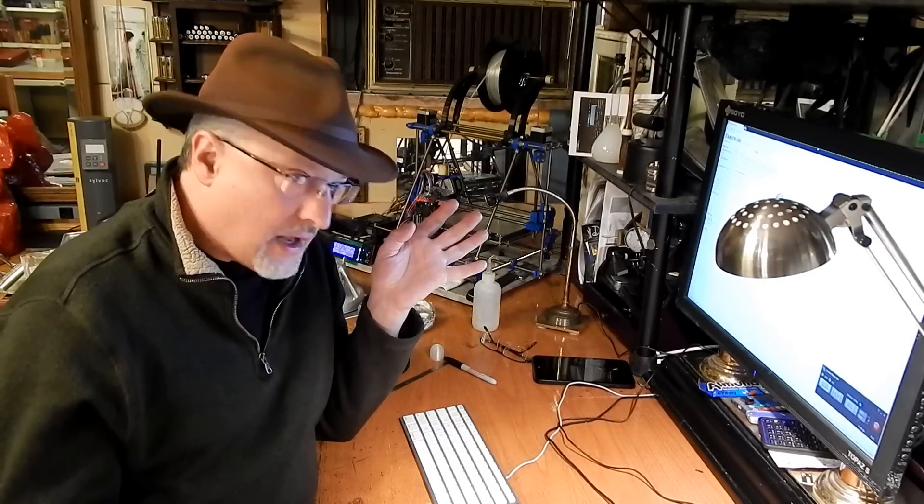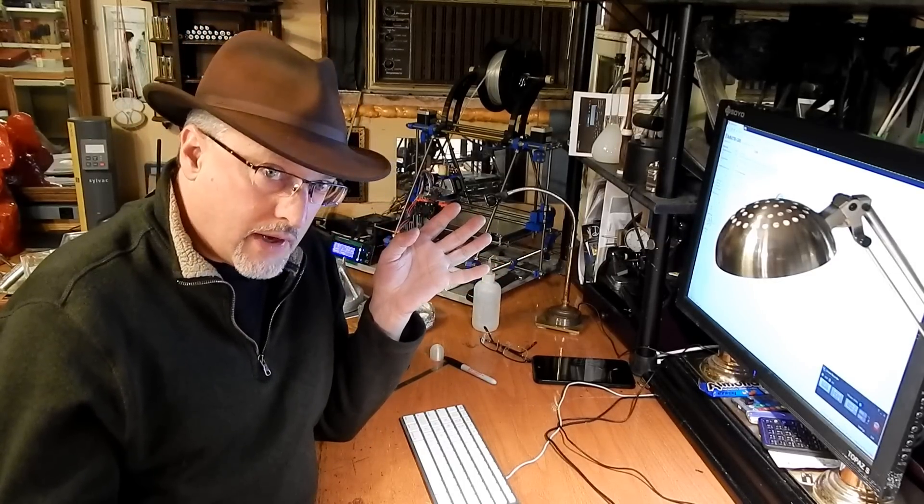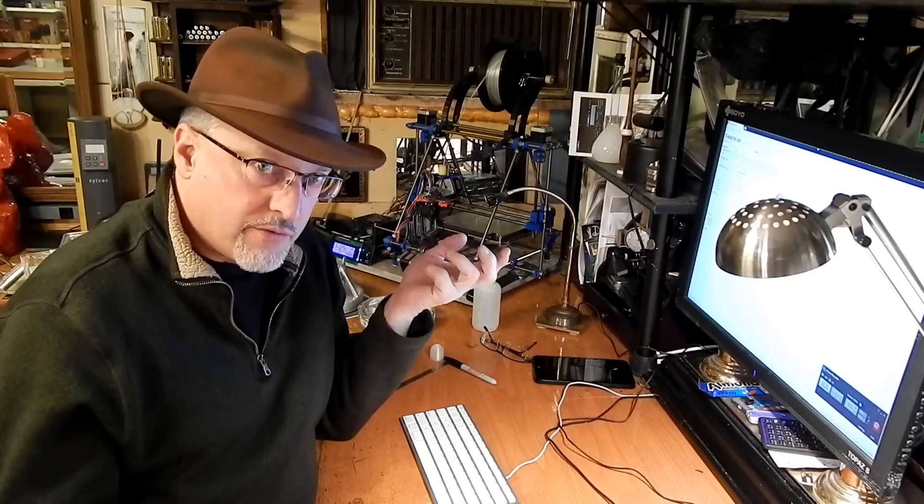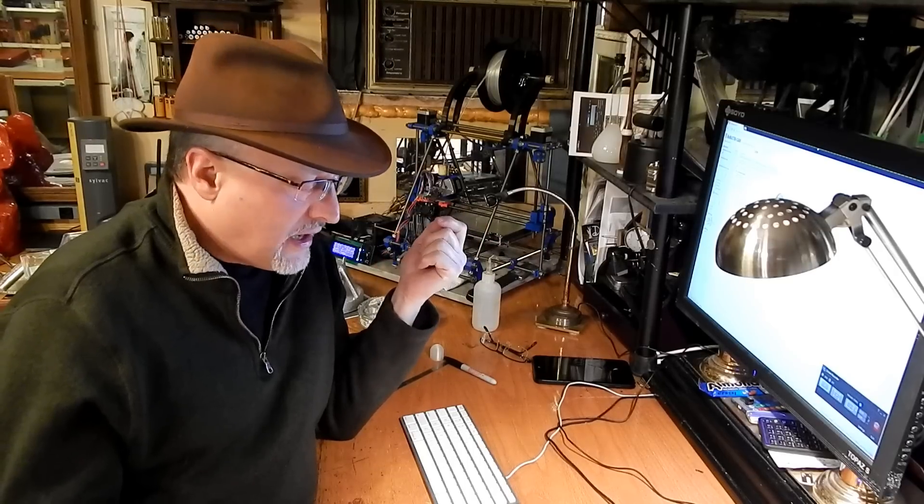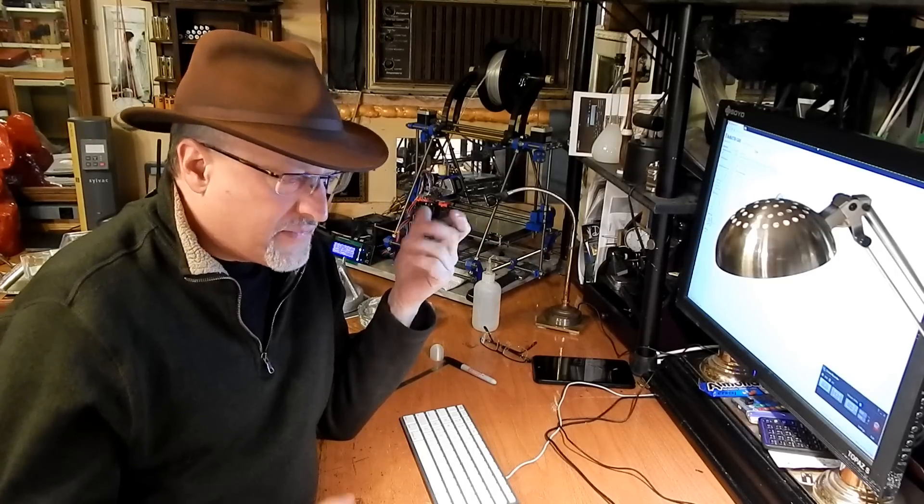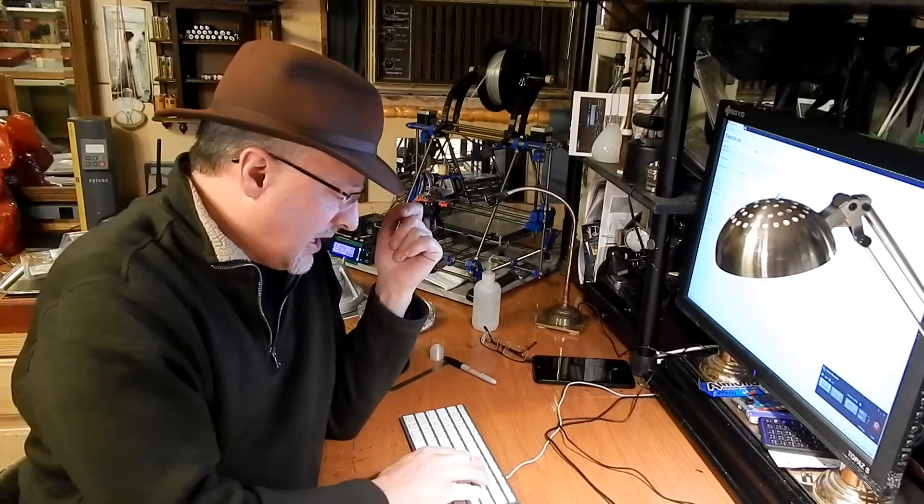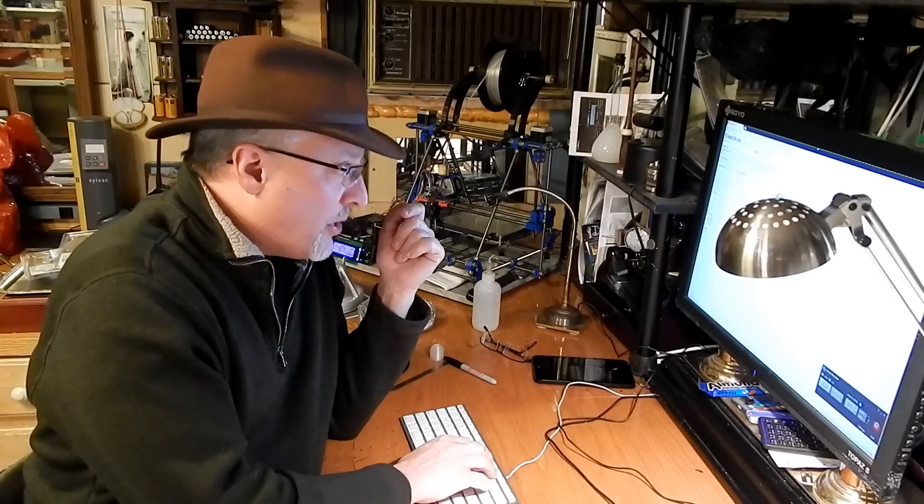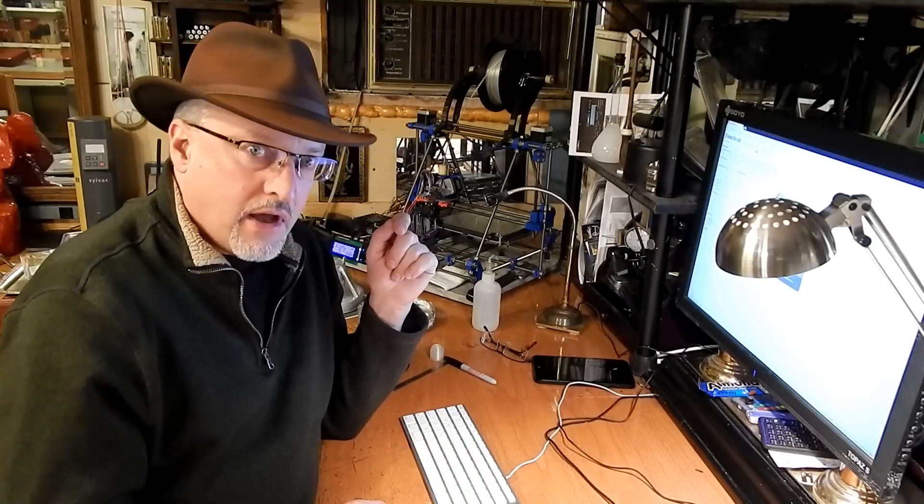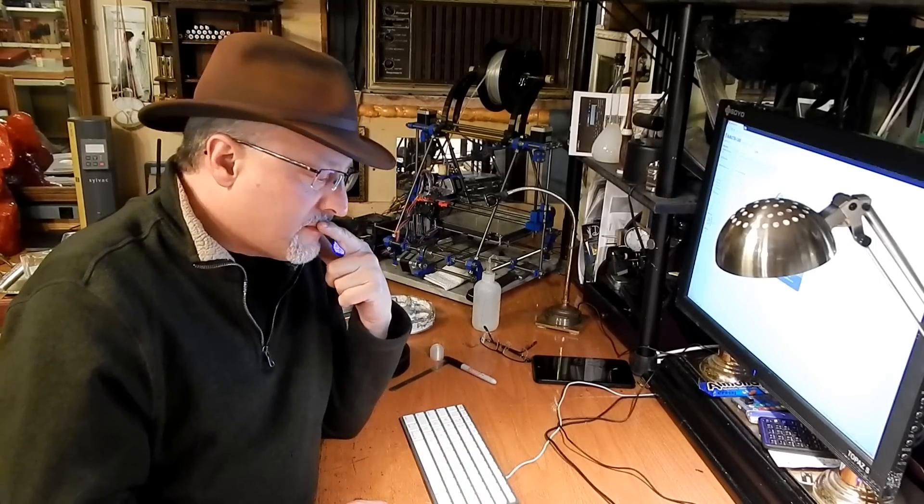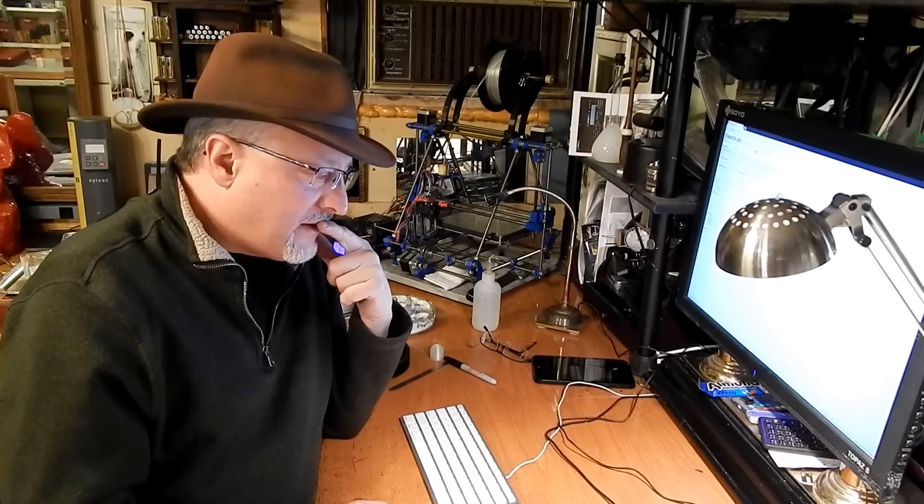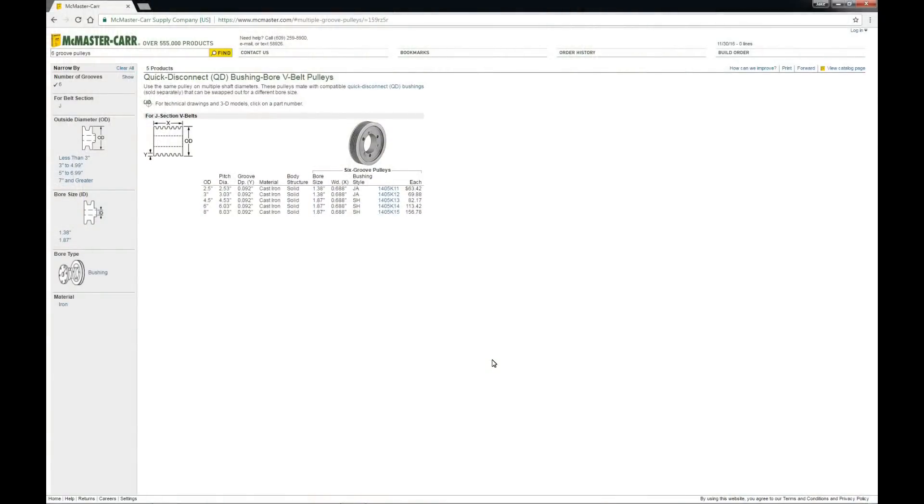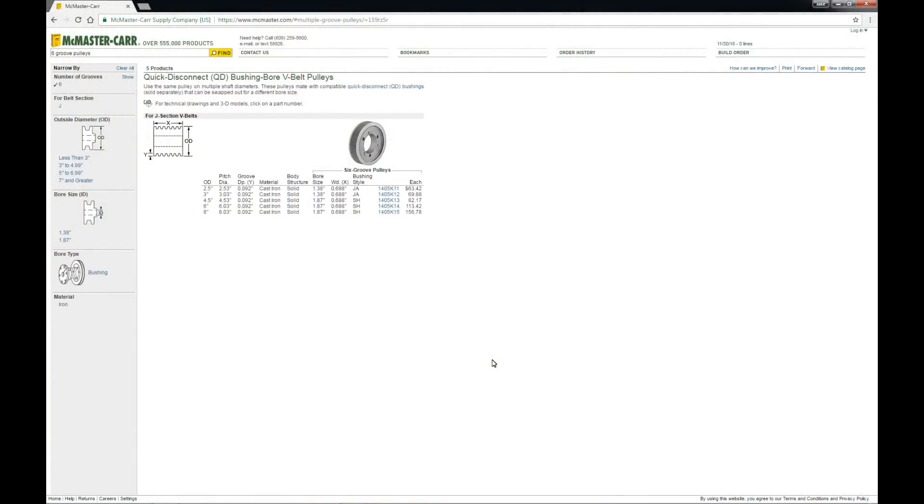So I started by looking online for models for six groove pulleys. Nothing on Thingiverse, but I did find that there were pulleys similar to what I wanted on McMaster Carr's site.